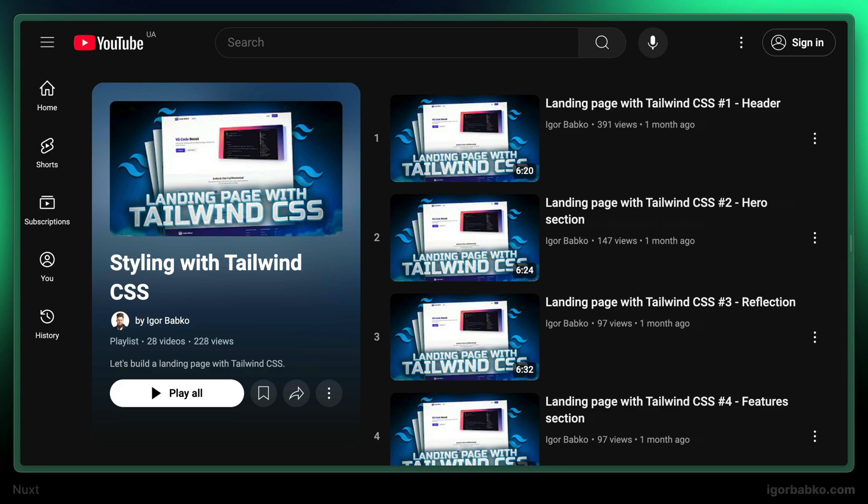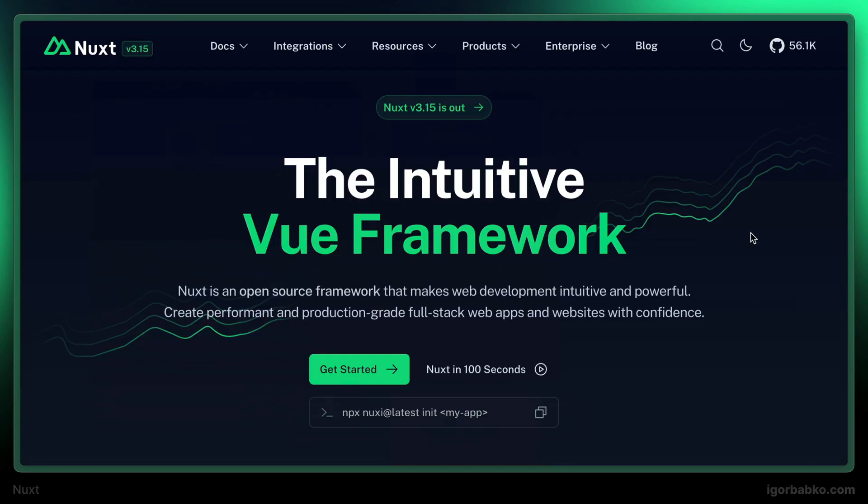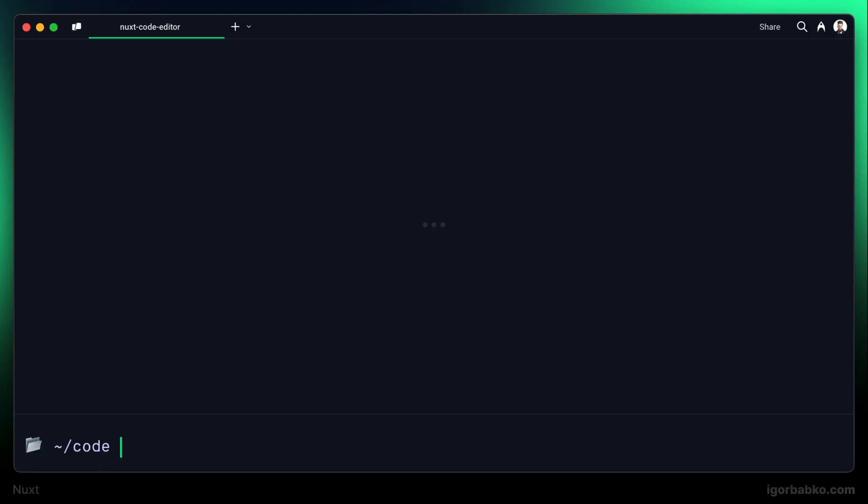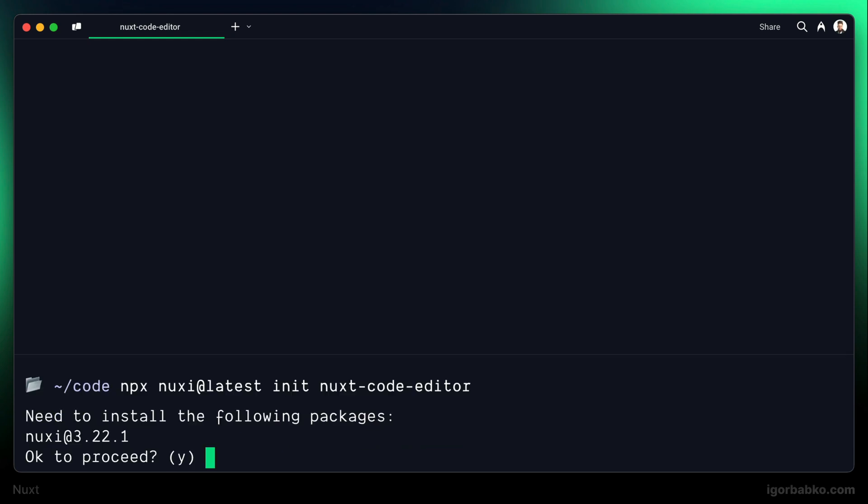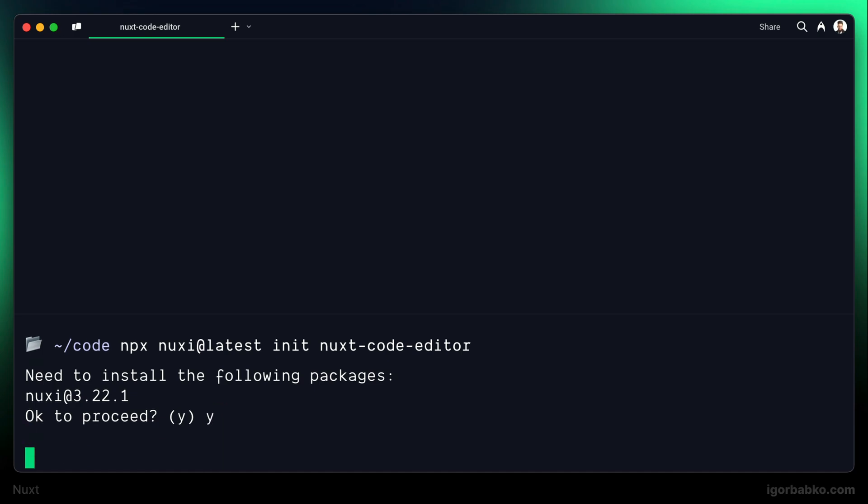So let's start with installation. To install the Nuxt project, I'm going to copy this command and run it in the terminal. Here we also have to specify the folder name where a new Nuxt project will be created. Here we need to also install a package called Nuxi. Let's press Yes for confirmation.